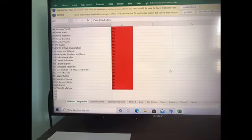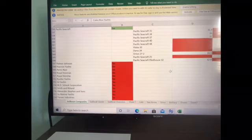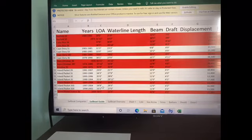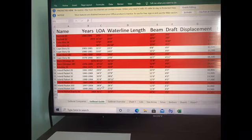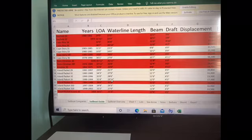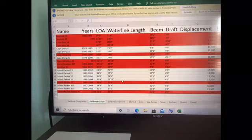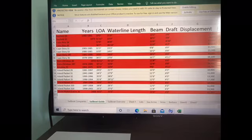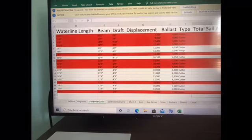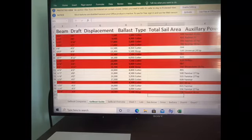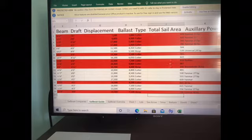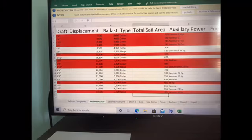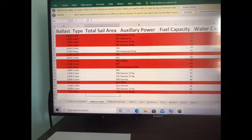So that was my first step. I took those that did meet my requirements and moved them forward to further study with more details. I put the years, the length overall, the waterline length, the beam and draft. I took notice of the displacement, the ballast, the type of ship, and the important one was the total sail area, the auxiliary power, engine type, fuel capacity, water capacity, and then I made some comments.